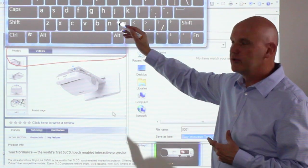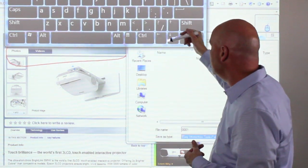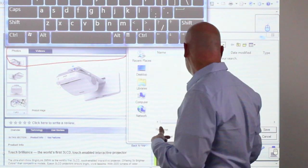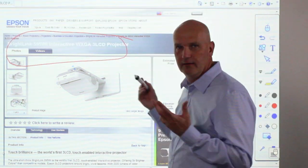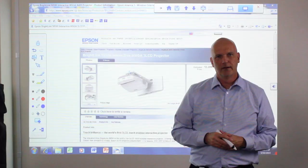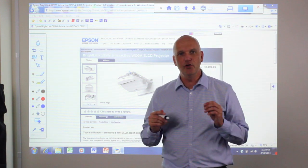And so I would use the virtual keypad to name my file and then once I have, I would select save and then my file is saved to the hard drive. A very useful feature of this interactive projector is that two people can use the interactive pens at the same time.